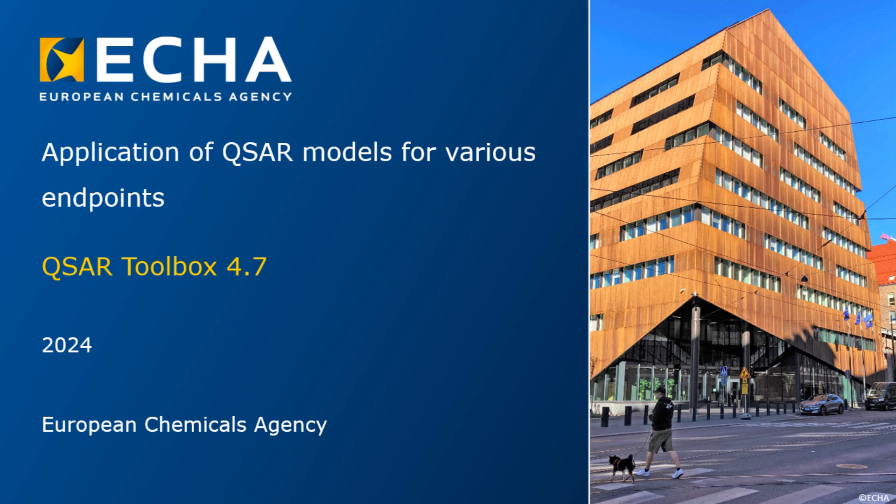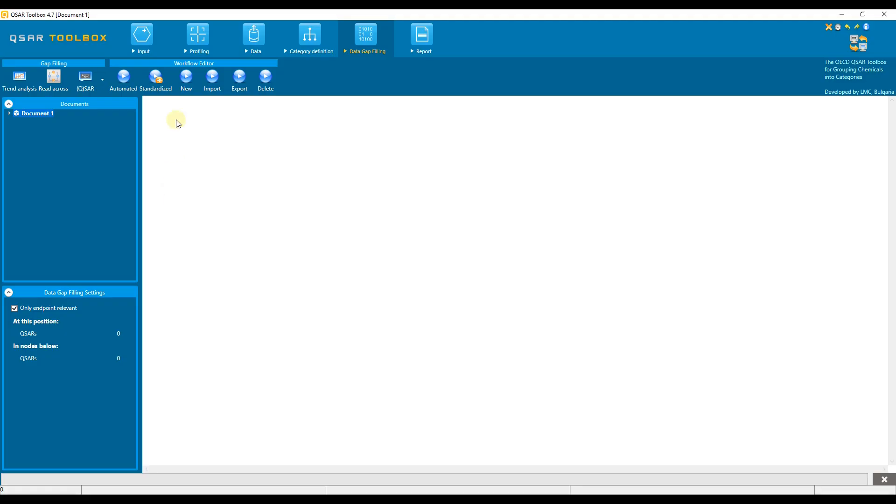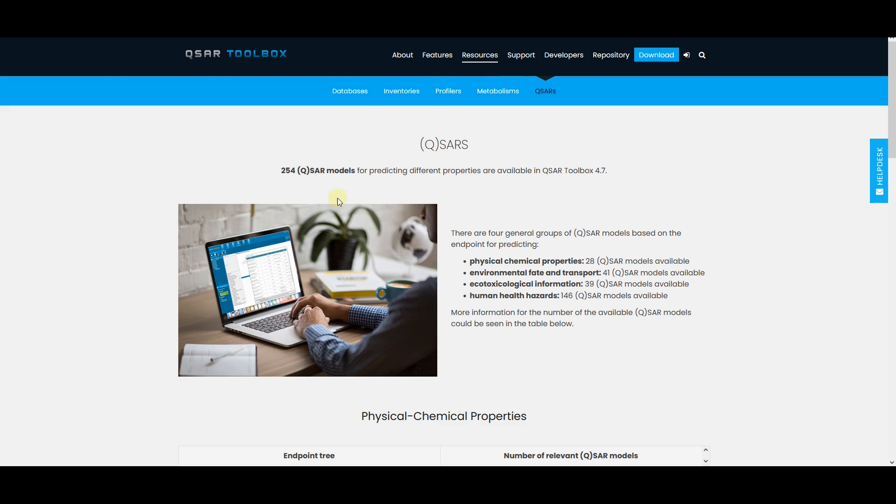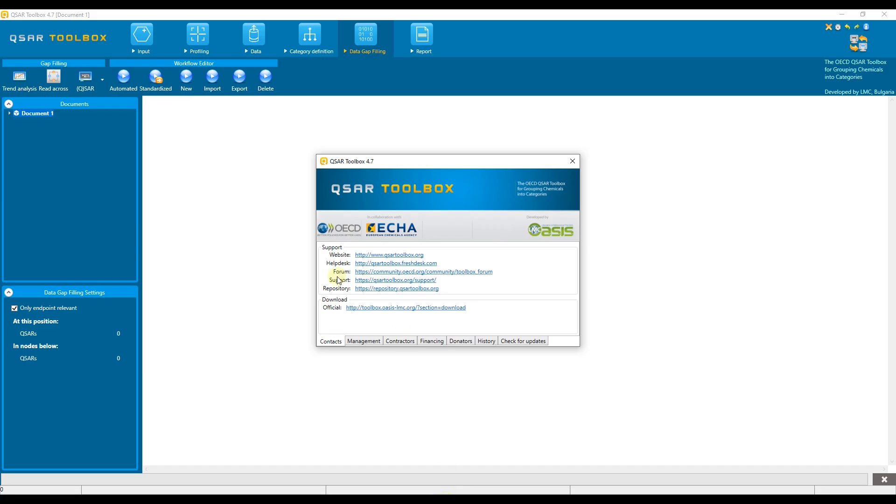Hello everyone, the topic of this video tutorial is how to apply QSAR models in the toolbox. The toolbox comprises a large number of QSAR models for predicting various toxicological endpoints. In total, there are over 250 such models provided with the installation of the toolbox.